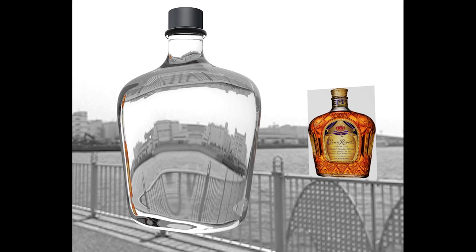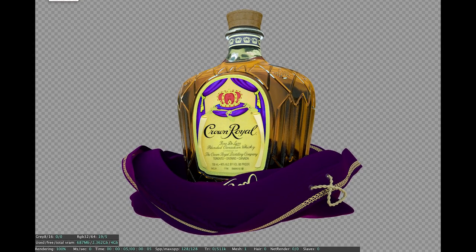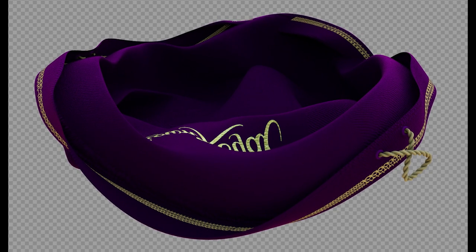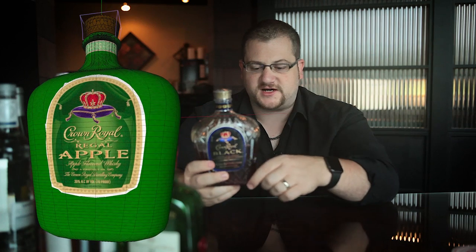For the Crown bottle itself, I lofted it. We had to make a decision between lofting, lathing, or box modeling on each of these. You can see it's like rounded rectangles all the way up, mostly rounded until it gets up here and then it turns into a circle.